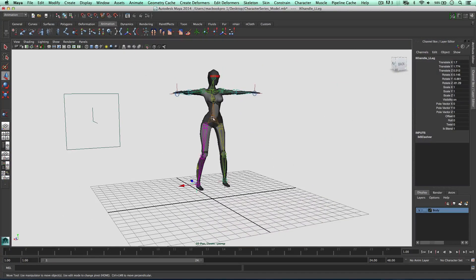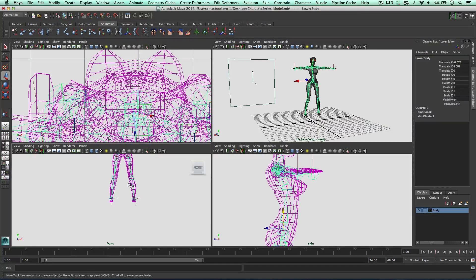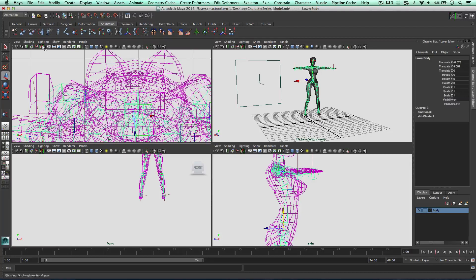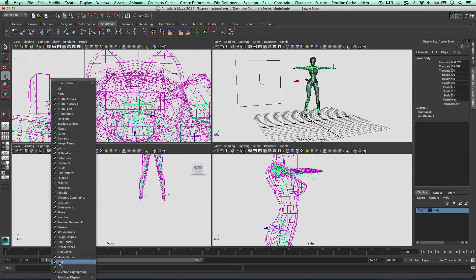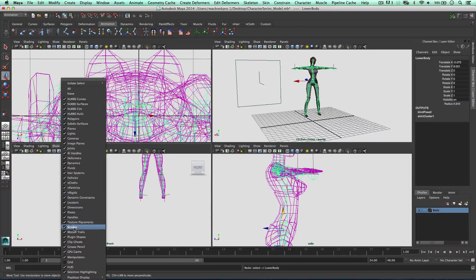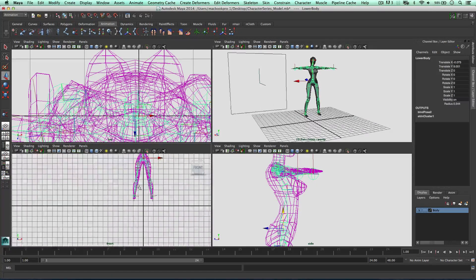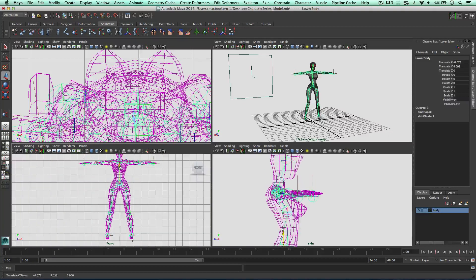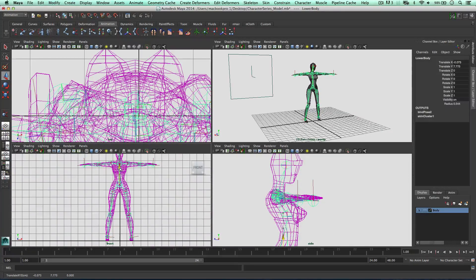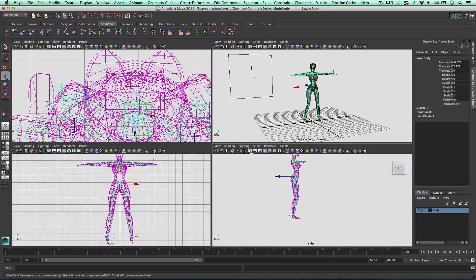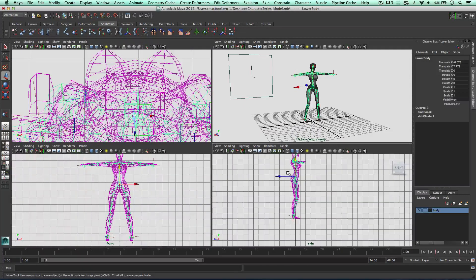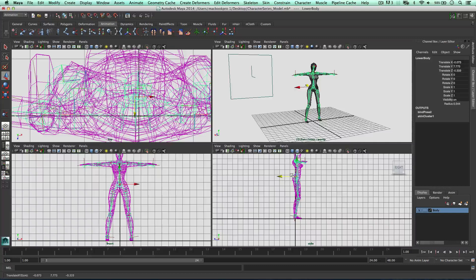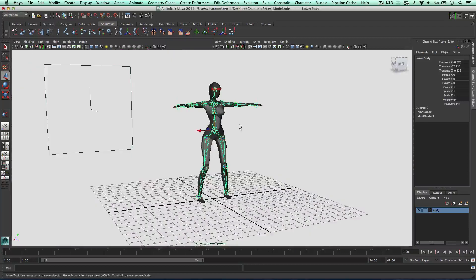And before we get to animating and playing with the weights, I'm going to bring this whole model down to the origin. So we can go to show grid. And I'm going to bring this down to the origin. I'm going to show the grid in this view. Kind of lining up to the origin as best as we can. Like so. Cool.